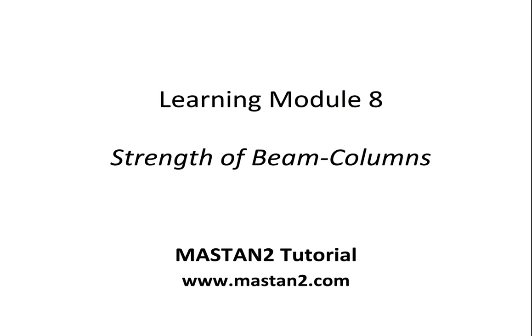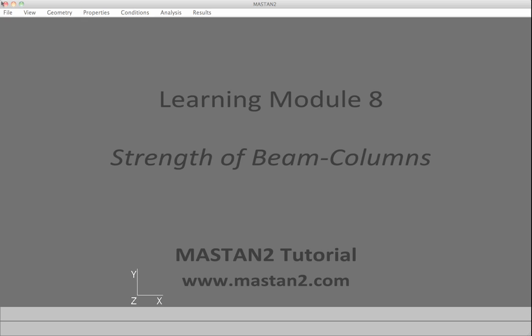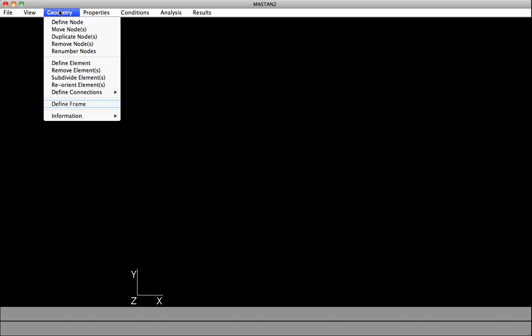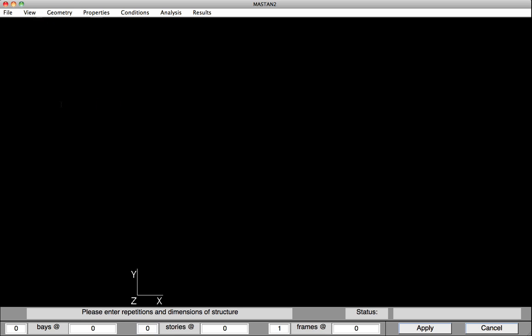Learning Module 8, Strength of Beam Columns. We begin by defining the geometry of the beam column. To do this, we'll select Geometry, Define Frame.